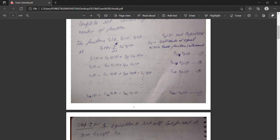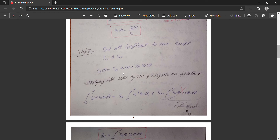Moving to the second equation for s₂(t): since j cannot be greater than i, we take s₂(t) = s₂₁*u₁(t) + s₂₂*u₂(t). The third term s₂₃*u₃(t) is dropped because j=3 would be greater than i=2. So we need to calculate s₂₁ and s₂₂.